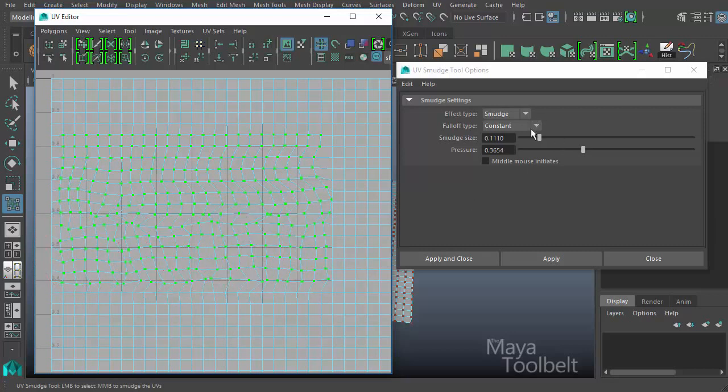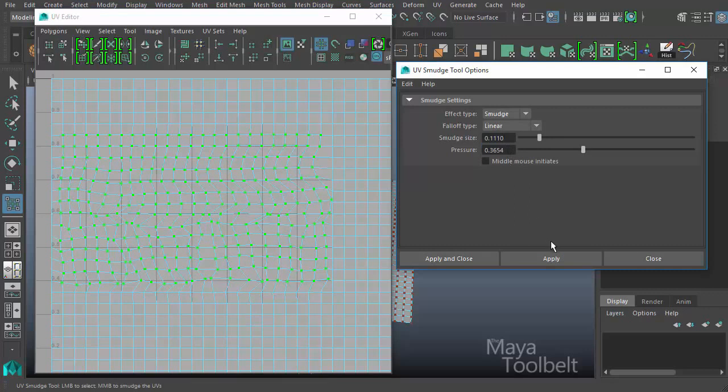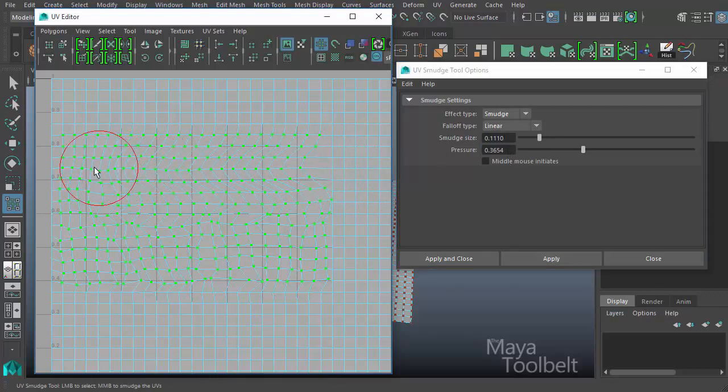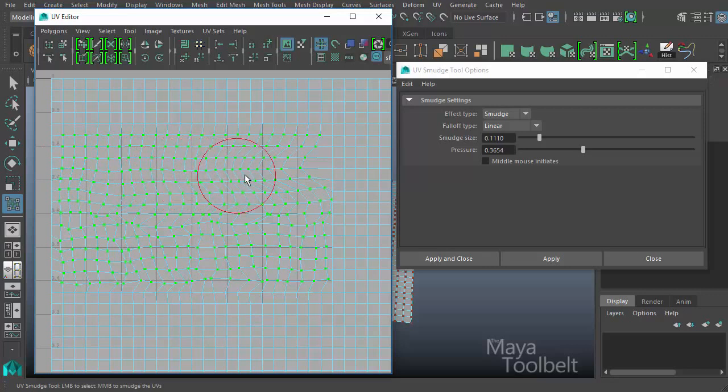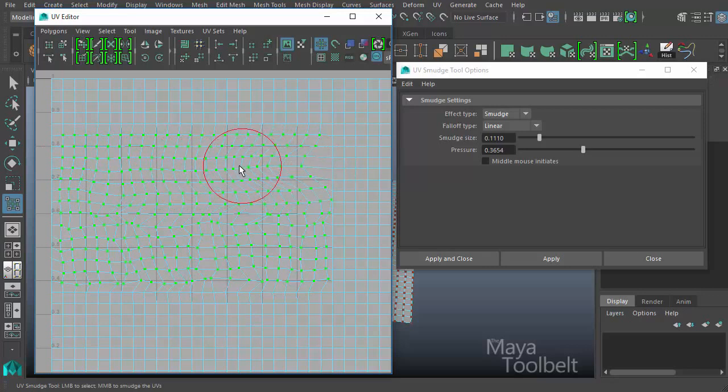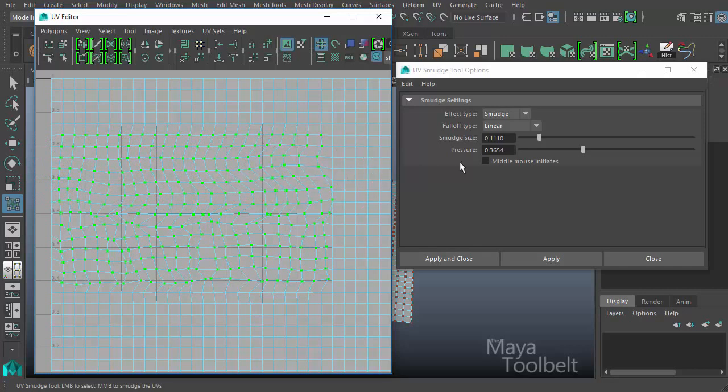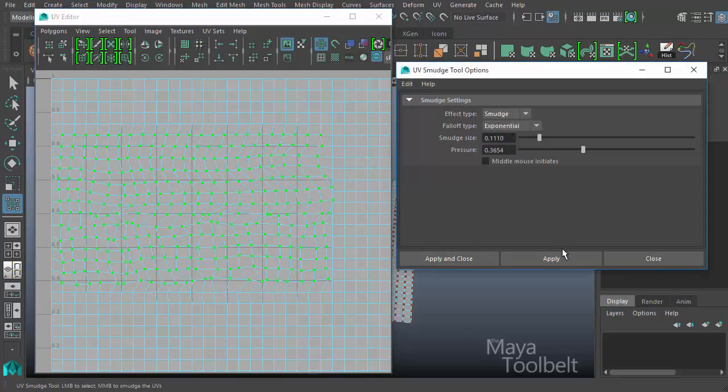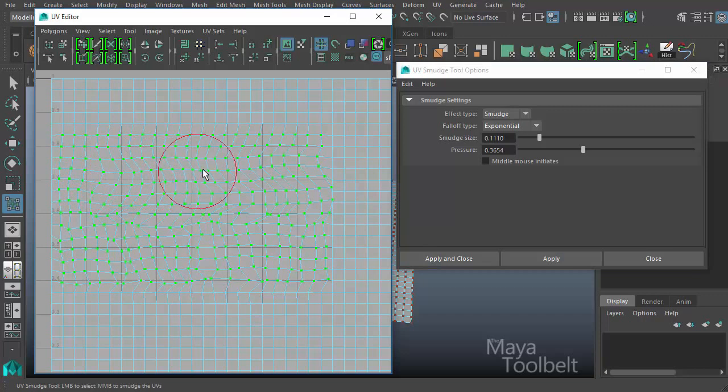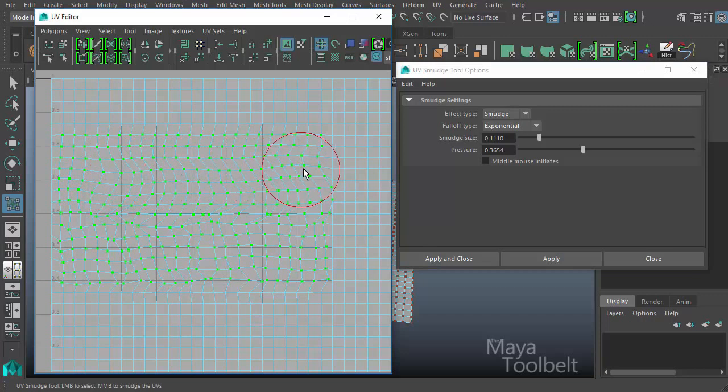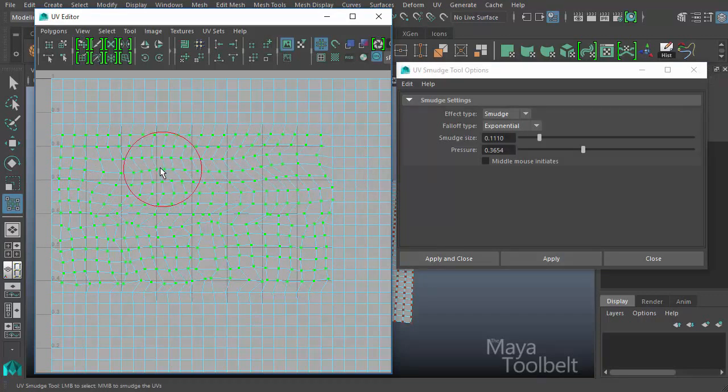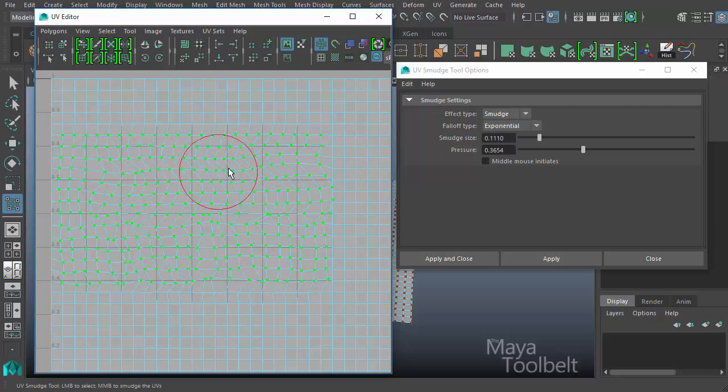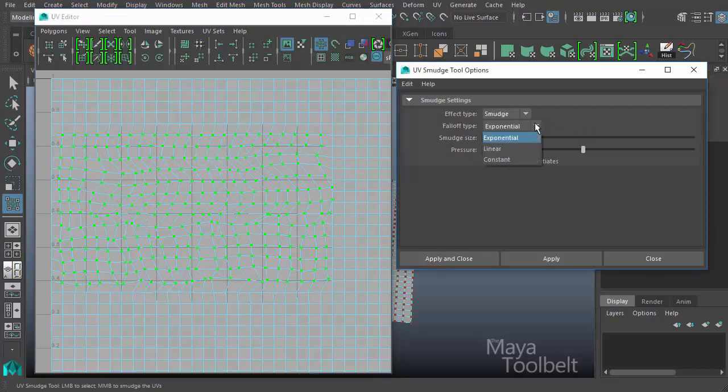If I go back to, say, linear and hit apply, click and drag, you can see that points that are closer to the middle of the brush are affected greater. If I go up to exponential and hit apply, it's even more so. The points that are closest to the center of my brush are affected the most. And the ones outside or toward the edge of the brush are barely affected at all.